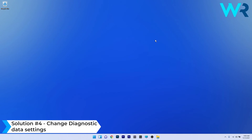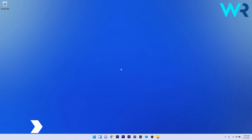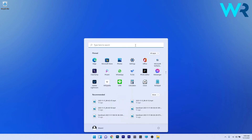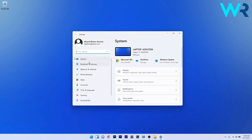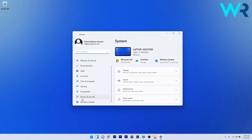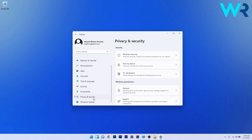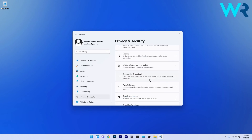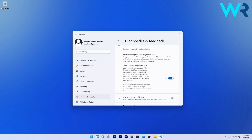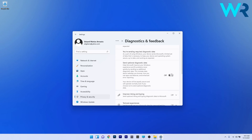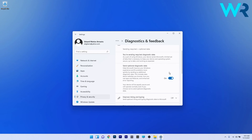Another great solution is to change the diagnostic data settings. Press the Windows button, select the Settings icon, then scroll down on the left pane until you find Privacy and Security. On the right side, go down until you find Diagnostics and Feedback. Make sure the option Send Optional Diagnostic Data is toggled to On. If it's not, toggle it on, then restart your PC and see if the problem still persists.